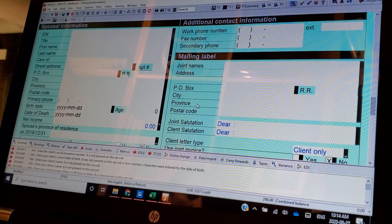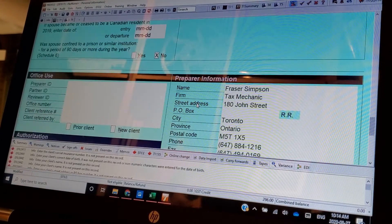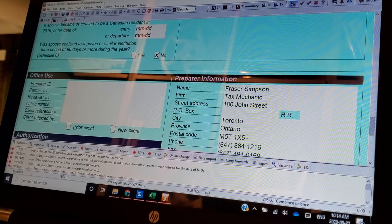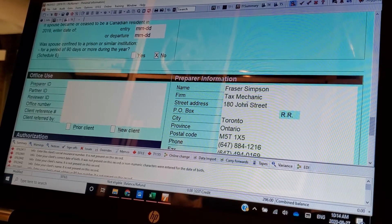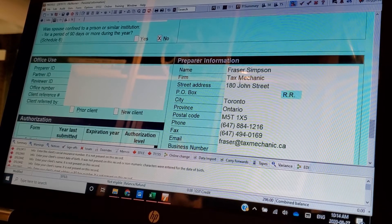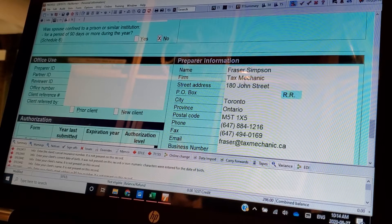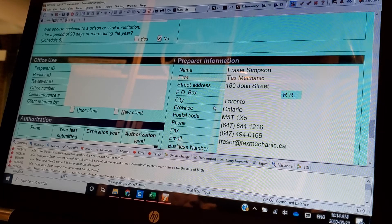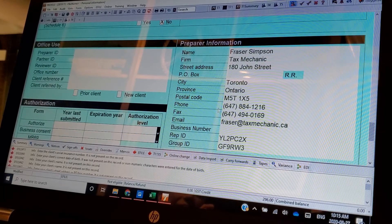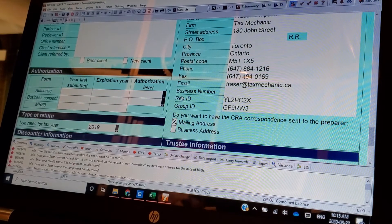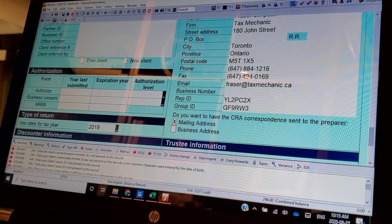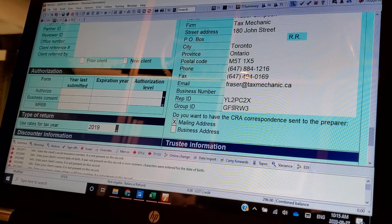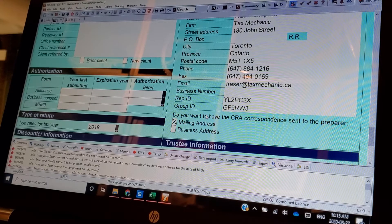Spousal information, all this is pretty straightforward. Preparer, always going to be my name and the firm name, tax mechanic, so that anybody from, because we'll have a group ID so that anybody from the tax mechanic can inquire about this tax return. Rep ID and group ID. These are, this identifies me, this identifies the tax mechanic.